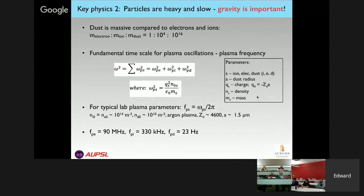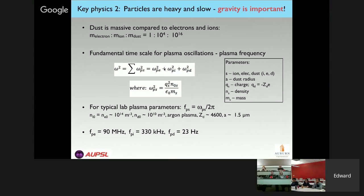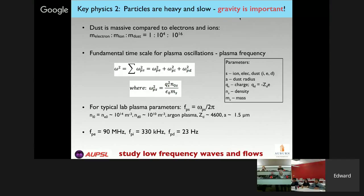The punchline is that the dust particles are heavy and slow, and that means gravity is really important for our experiments. The electron mass is effectively one; the ion mass would be like 10,000. But the dust mass would be effectively 10^16 times bigger than the electron mass, or 10^12 times bigger than the iron mass. So compared to ions and electrons, the dust particles are heavy and slow, and the gravitational force on them is really important. This means you can study all sorts of low-frequency waves and flows in plasmas where gravity matters.